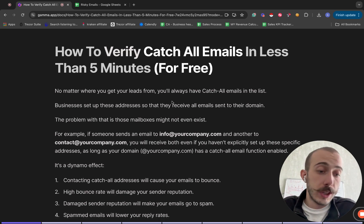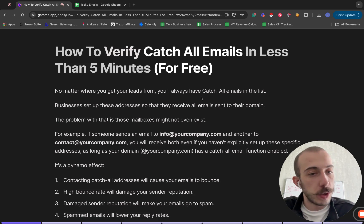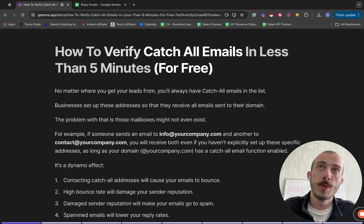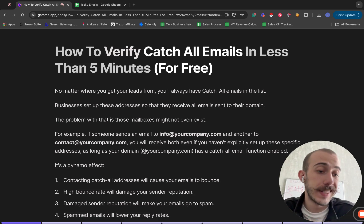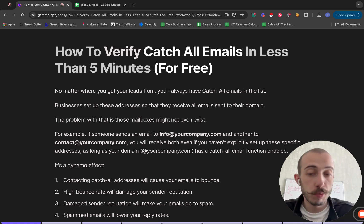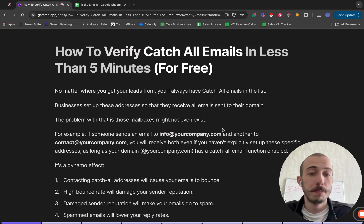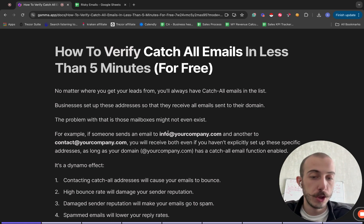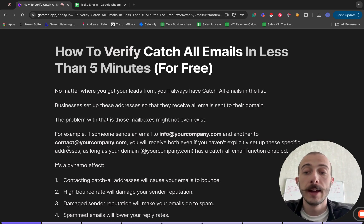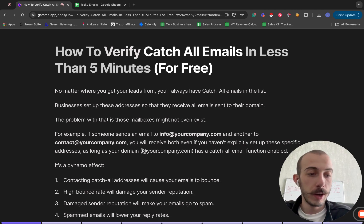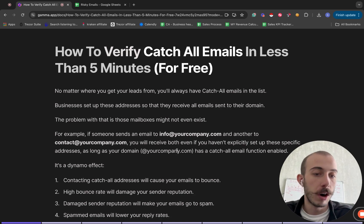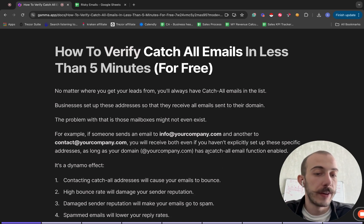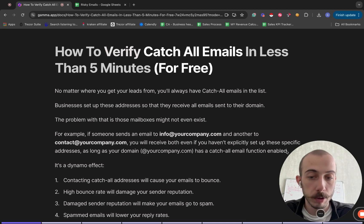The first thing is, no matter where you get your leads from, you'll always have catch-all emails inside your list. Businesses usually set up these addresses so that they can receive all emails which are being sent to their domain. The problem is those mailboxes sometimes might not even exist. For example, if somebody emails you at info@yourcompany.com or contact@yourcompany.com, you will receive those emails regardless of whether you have created those mailboxes or not, if you have a catch-all email function enabled on your domain.